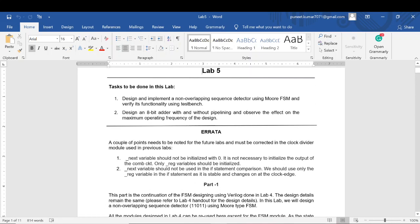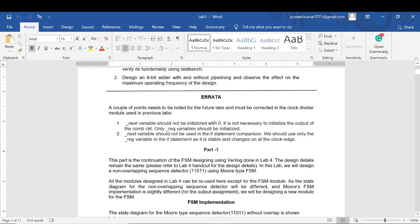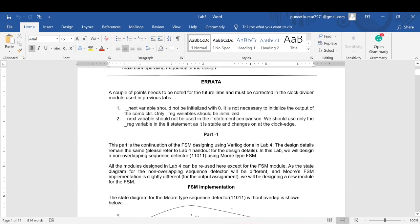Before we start part one, there are a few important points to take care of in future labs, and changes that must be made in previous labs. In the clock divider, the underscore_next variable used in the combinational always block does not need to be initialized — only the underscore_reg type variable used in the sequential always block needs initialization. Also, for if statements, we must use the underscore_reg variable to get the underscore_next variable, because the reg variable is stable.